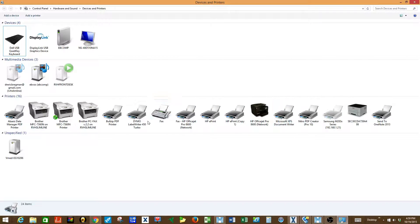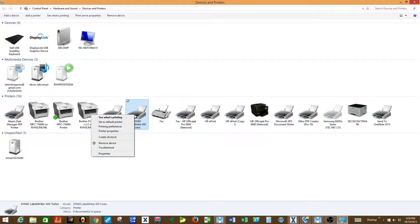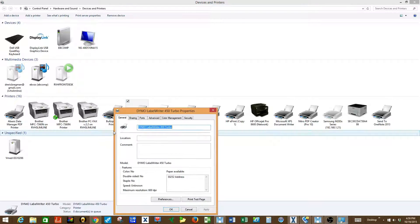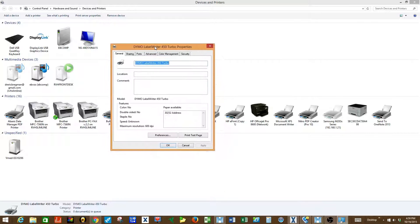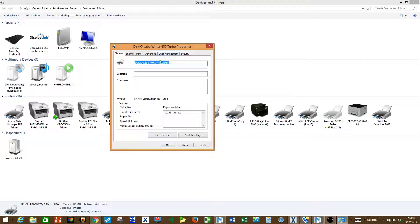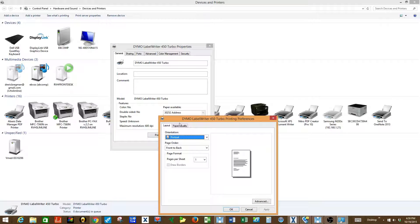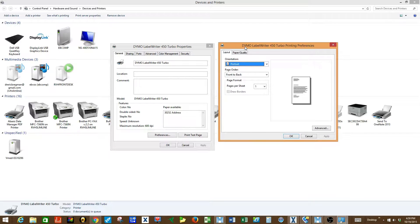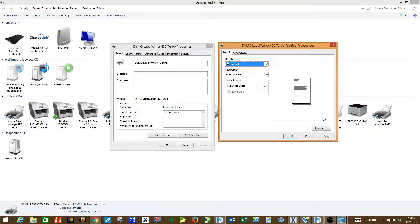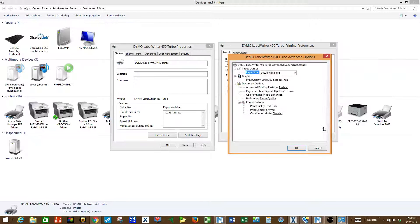You can select the Dymo Label Writer 450, right click on that device and select printer properties. Once you've done that you're going to want to go to preferences. And when that window has opened in preferences, you're going to click advanced.